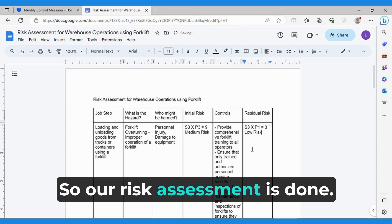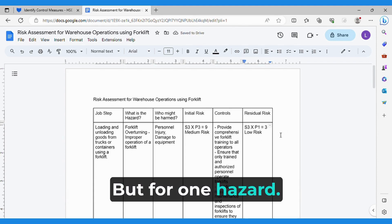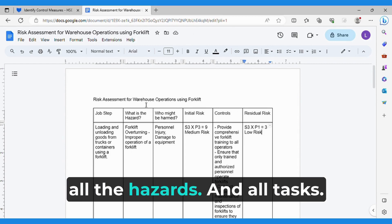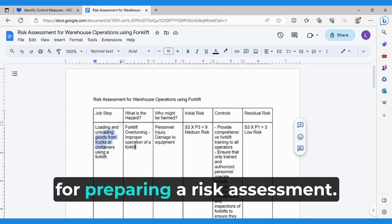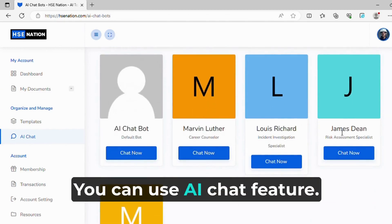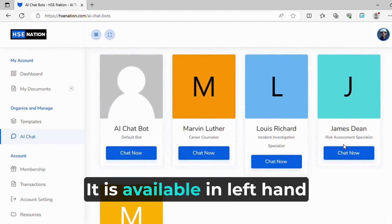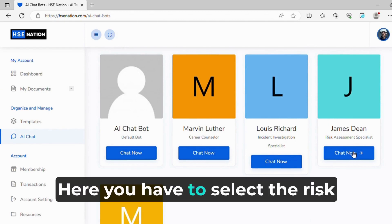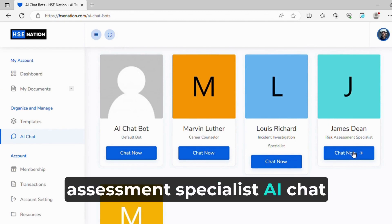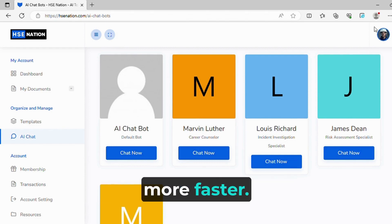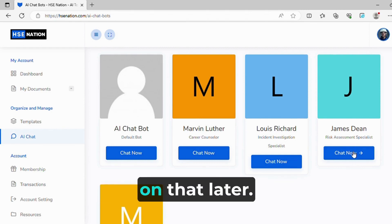So our risk assessment is done, but for one hazard. In a similar way we have to do it for all the hazards and all tasks. If you want a faster way for preparing a risk assessment, you can use the AI chat feature, available on the left-hand side of the dashboard. Here you select the Risk Assessment Specialist AI chat and it will help you generate risk assessments way more faster. I will add a video on that later.